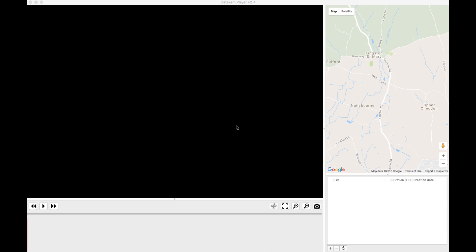In this short video I'm going to demonstrate the NextBase dash cam software — the data cam — to show you how it works, how valuable it is, and how much information it records. Here's the demonstration; I've got the screen grab and I'm now going to open up the dash cam.